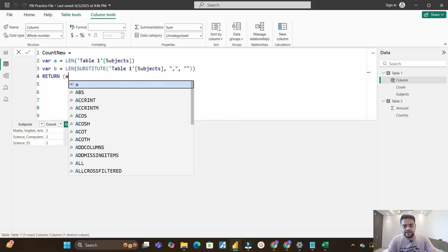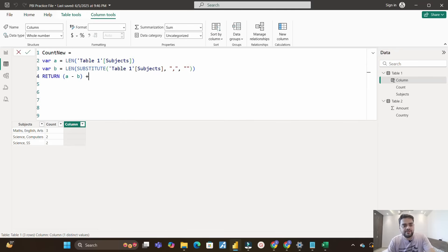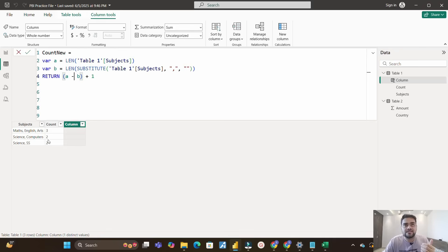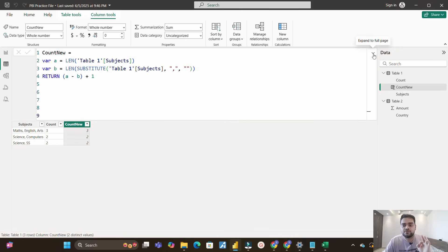Now I'll use RETURN. What I return is (A minus B) plus 1. For example, if there are two commas in the first row, A minus B equals 2, and 2 plus 1 equals 3 — which is the correct count. One comma gives 1 plus 1 equals 2. That's why I've added plus 1. Let's see the result — the new column shows 3, 2, 2. This is how you do it in DAX using LEN and SUBSTITUTE functions.